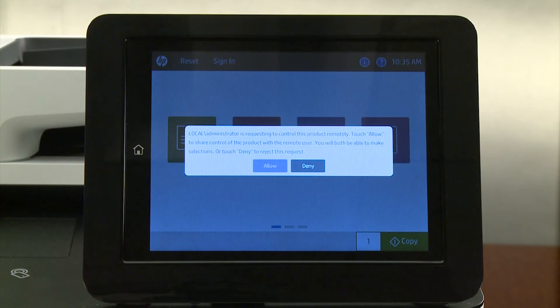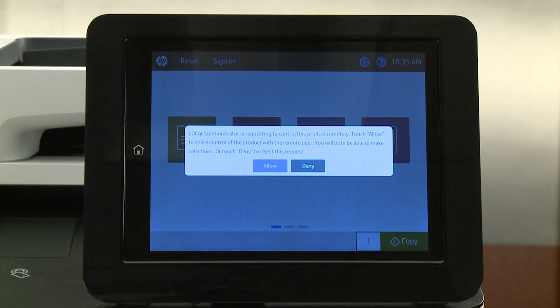Gaining remote access to the control panel can be done several ways. If there is no user at the control panel, you should be able to gain remote access immediately. If an unknown user is at the control panel, wait for the activity timer to time out, and then you will gain access. If a known user is at the control panel, ask the user to grant access by touching Allow in the prompt.